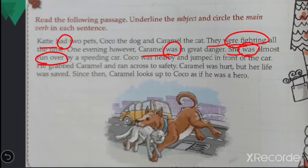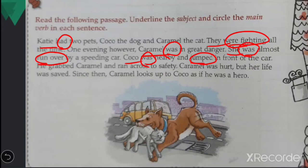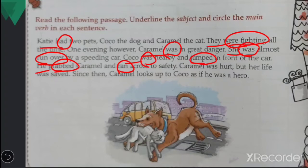Coco was nearby and jumped in front of the car — 'Coco' is the subject, 'was' is the main verb, and 'jumped' is also a main verb as it is the action of the dog. He grabbed Caramel — 'He' is the subject and 'grabbed' is the main verb. Note that Caramel here is an object, so don't underline it as a subject. 'Ran across to safety' is also a main verb. Caramel was hurt — 'Caramel' is the subject and 'was hurt' is the main verb.